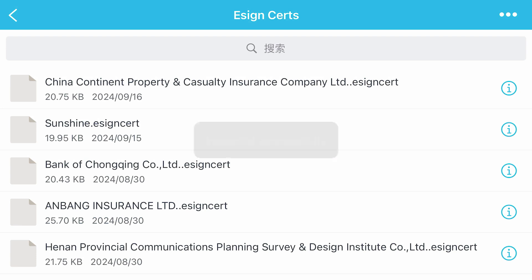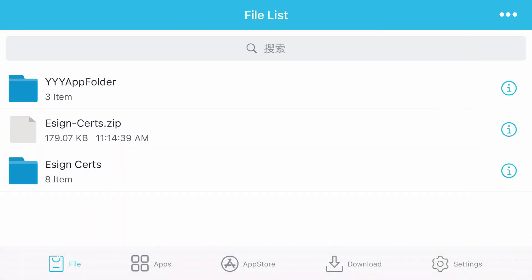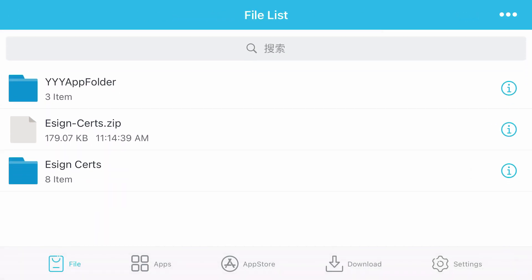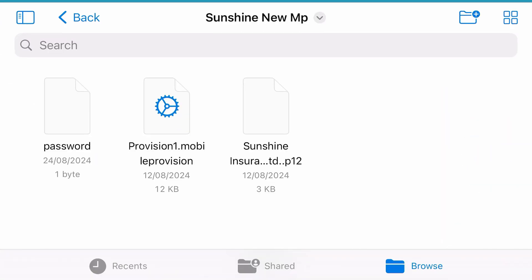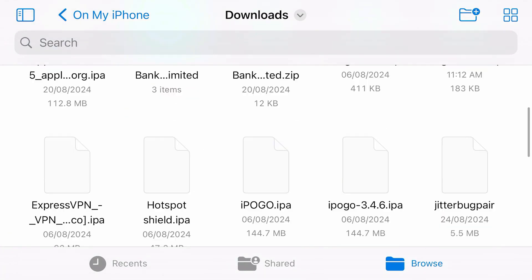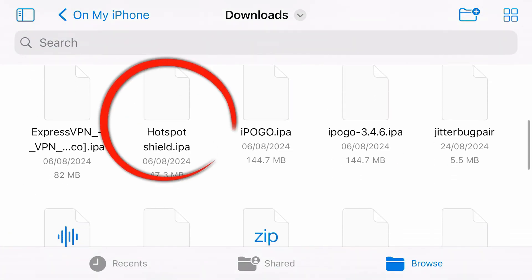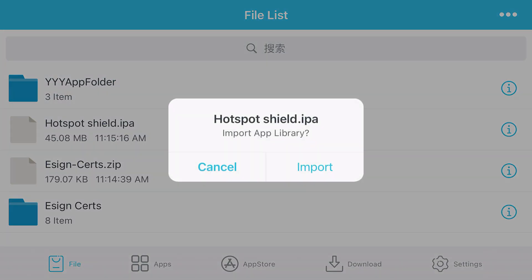Now everything is done — all the preliminary steps are completed. Now, to install the IPA files, just tap on the three dots at the top right side and tap on import. We're going to import the IPA files from the phone. I'm going to install this hotspot cl.ipa. Select this and tap on import.